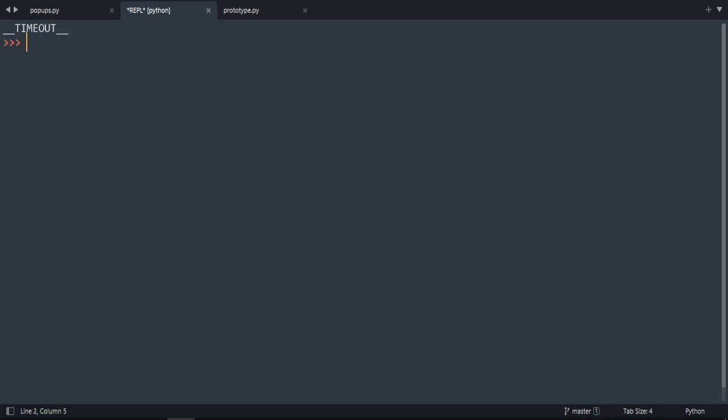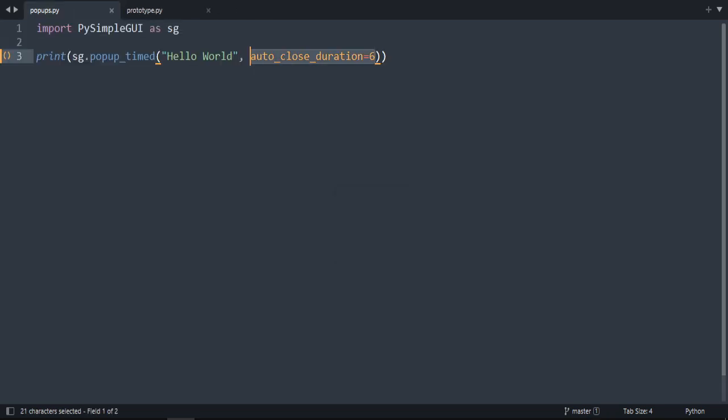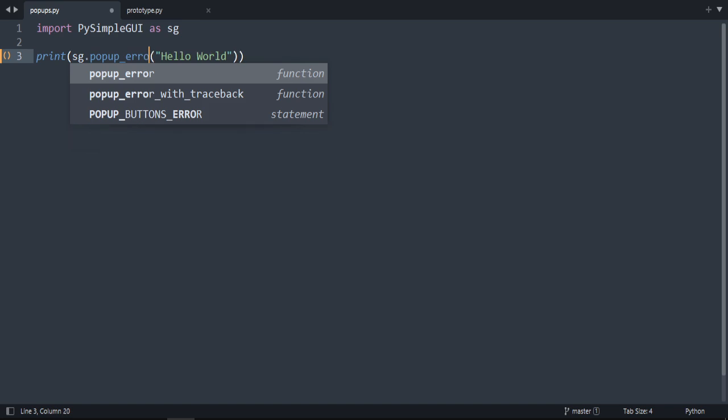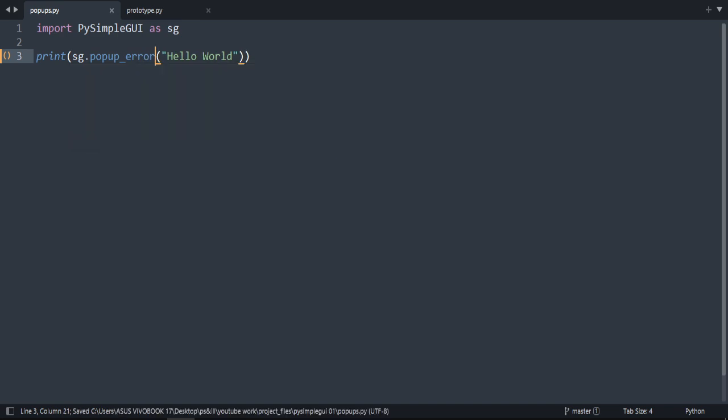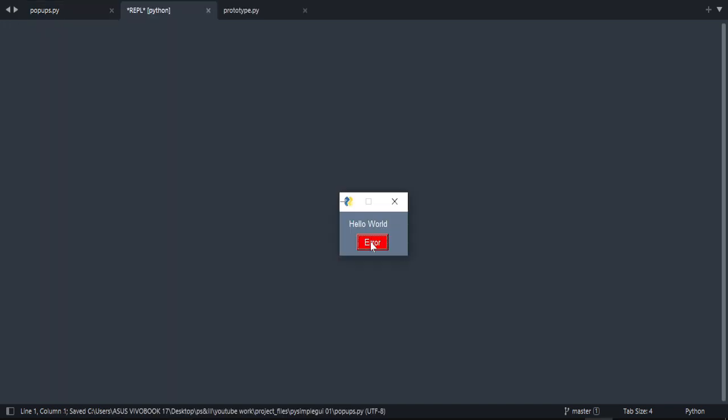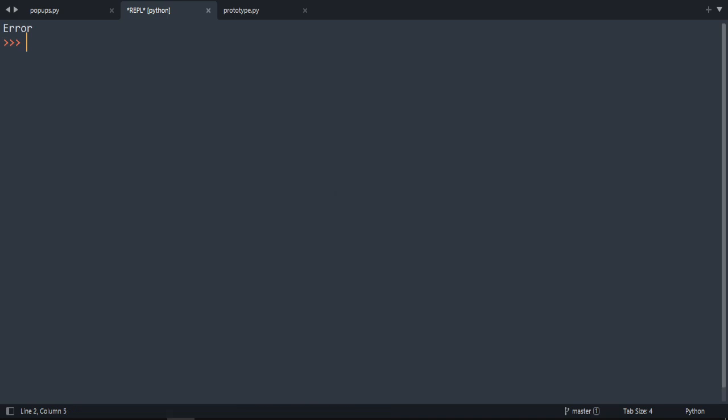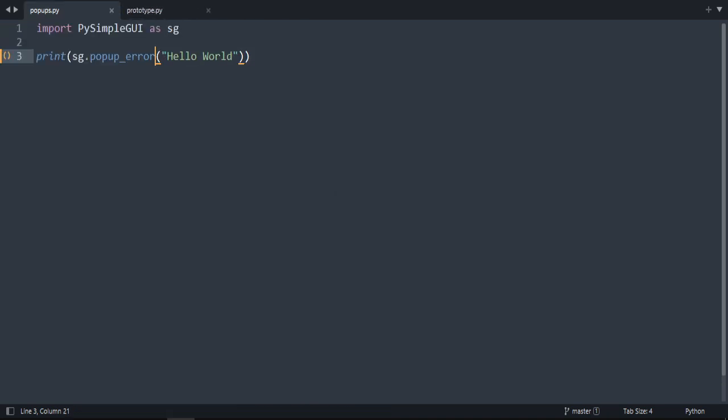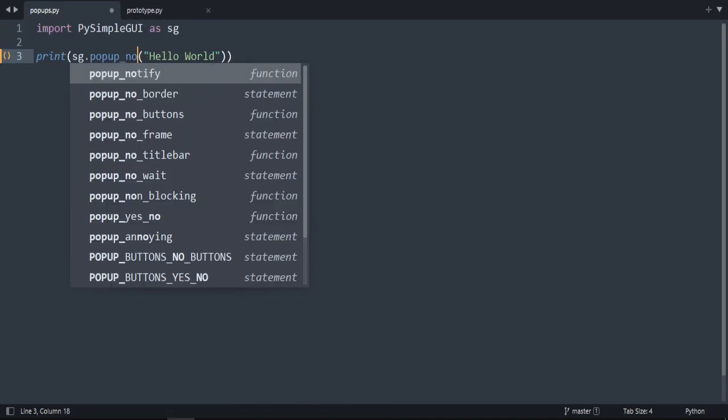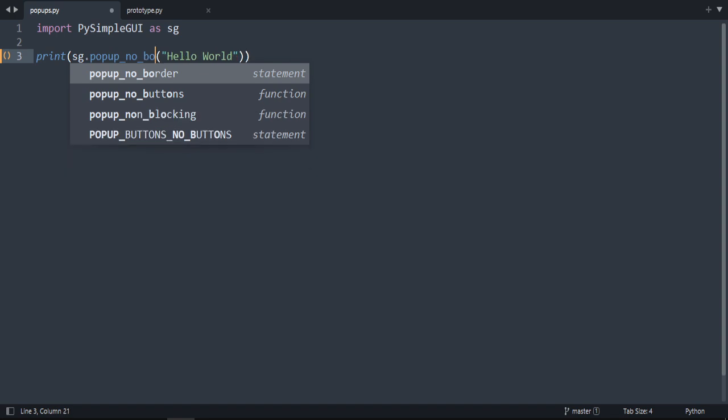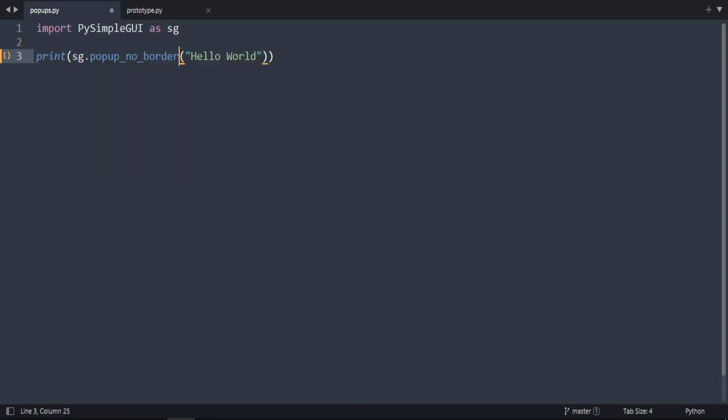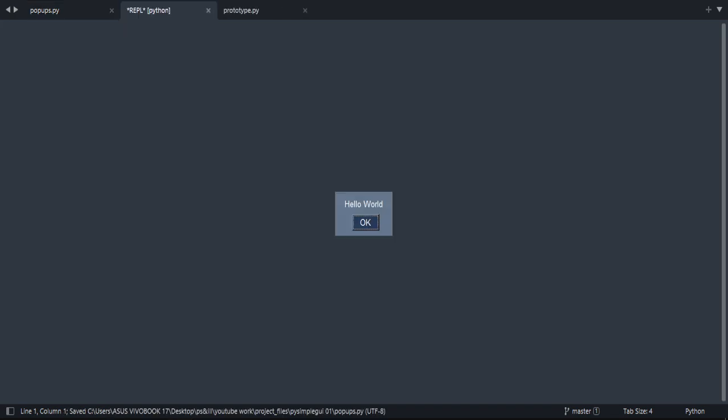As you can see, six seconds. Okay, let's explore other popups. Let's do popup_error. As you can see, the bottom is red. There is popup_no_border. As you can see, it has no border, only the label and the button.